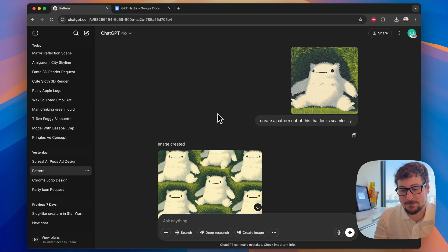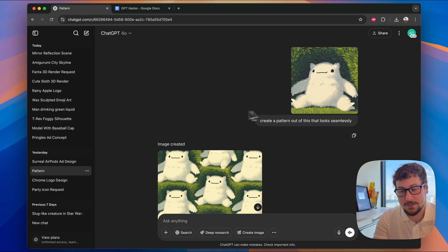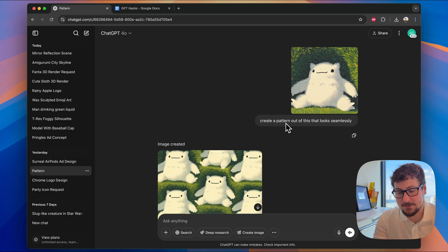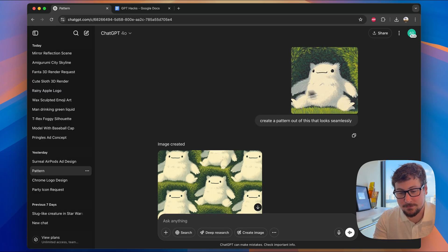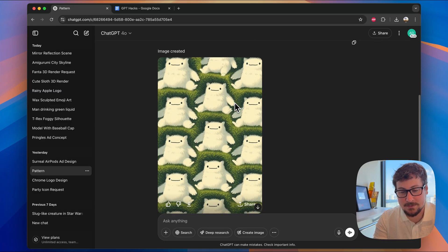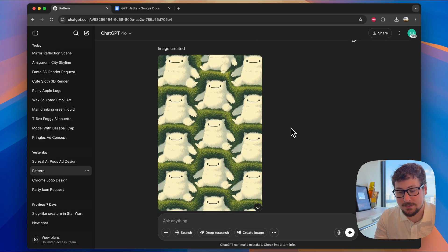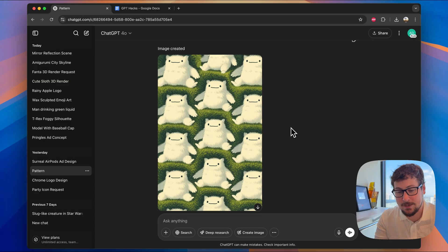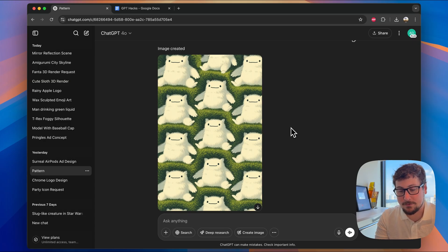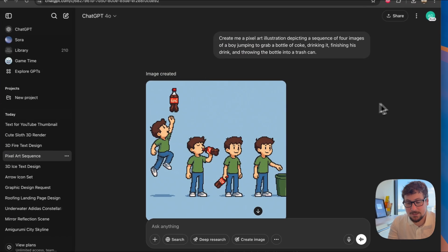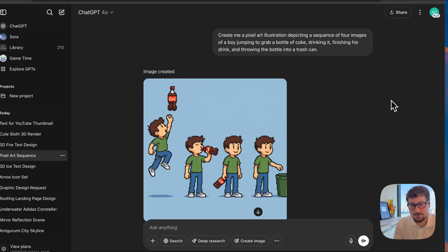And for the second hack, this one is pretty simple. You can tell ChatGPT to create a pattern out of an image that loops seamlessly. We gave it this source image, and then this is the result image. You could use it for a background or anything in a creative.